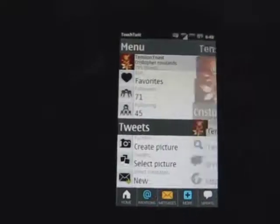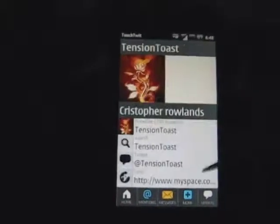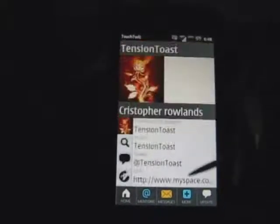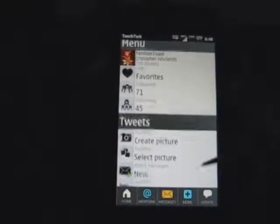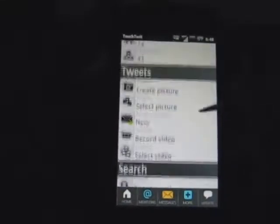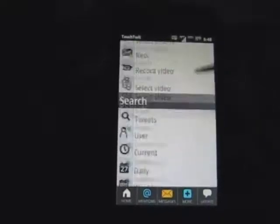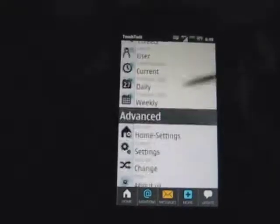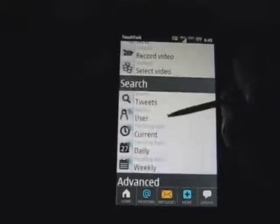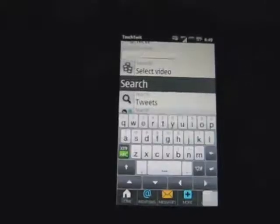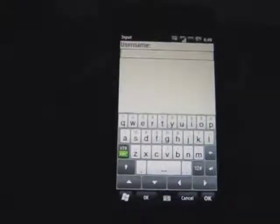Clicking on more brings up a whole bunch of more options, as the name suggests, like taking you to your own profile, uploading pictures and videos, searching for numerous things, like for users by their username.